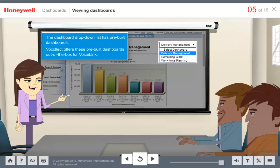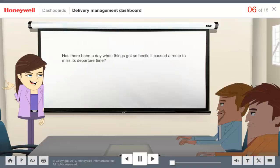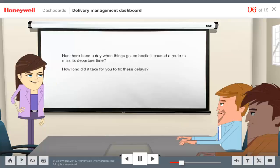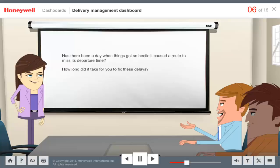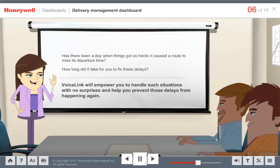Now let's see how these pre-built dashboards help with real-life warehouse challenges. Joe, has there been a day when things got so hectic it caused a route to miss its departure time? That can become a chain reaction causing delays in other route departures as well. A route could be delayed because operators were overloaded, the projected departure time was underestimated, or the priority was changed on a route. What if VoiceLink could empower you to handle such situations with no surprises, and perhaps prevent those delays from happening again?